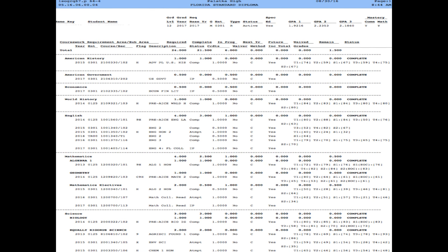Hi everyone. Today we are going to look at your graduation requirement page. This page will show you all the classes you need to take, what you have taken, testing requirements needed, your current GPA, and if you have met your online requirement. So let's get started.